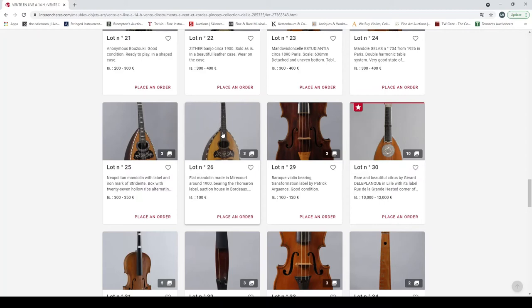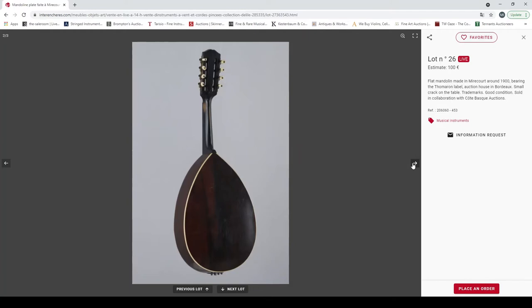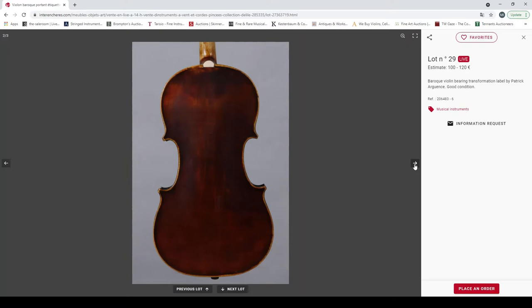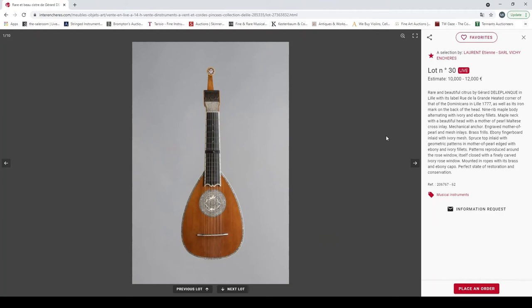Yes, yes, fluted ribs on the back. Yeah, it's quite a nice looking mandolin there. I do like a good mandolin. Flat mandolin made in Mirecourt around 1900, Thomarin label, in collaboration with Côte Basque auctions. And a baroque violin bearing transformation label by Patrick Arguent, good condition. Interesting button there and varnish but looks nice, could be potentially a good baroque violin from someone.